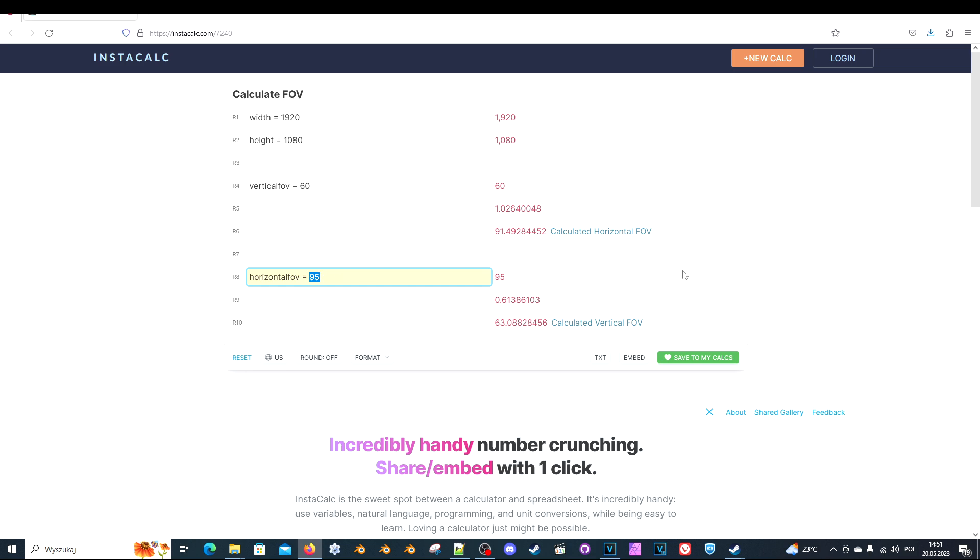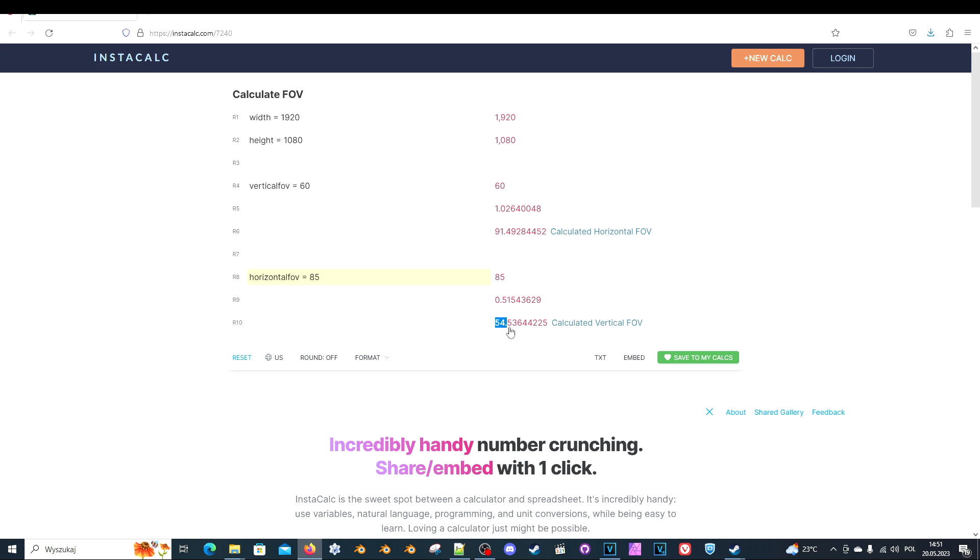And here you type the desired FOV. This value is what we are used to in most games. So for example I play at 95 FOV value. That is good for me. But for example you want, I don't know, 85. And the value you are interested in is here, calculated vertical FOV. So you just copy this.